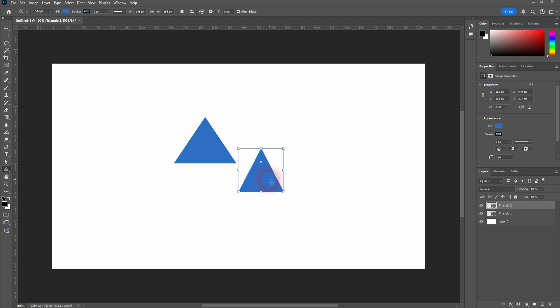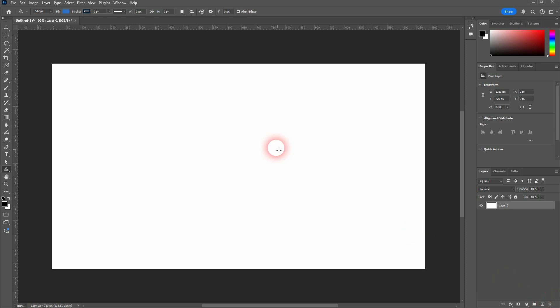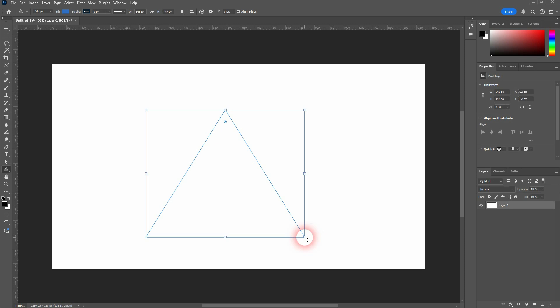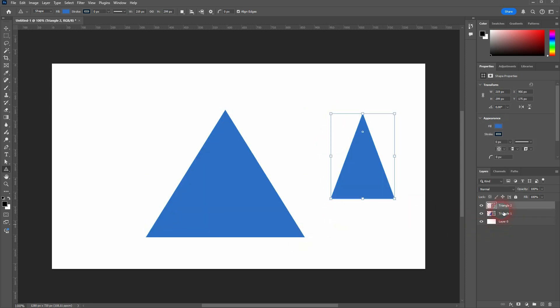You can also see both triangles are on different layers here. So triangle 1, triangle 2 layer. Let me delete them. And this is done by default. So I create a new layer, it gets the triangle 1 layer. I create a second one, it gets the triangle 2 layer. But this is only because by default right here new layer is active.